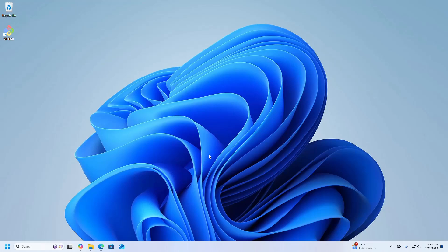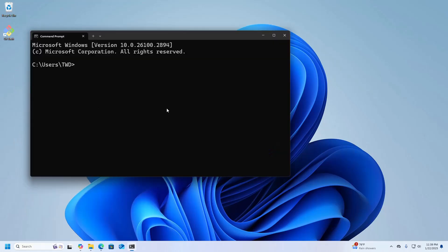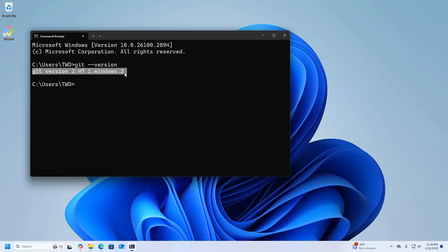Let's verify the installation. Open Command Prompt and write this command: git --version. You should see the installed version of Git.